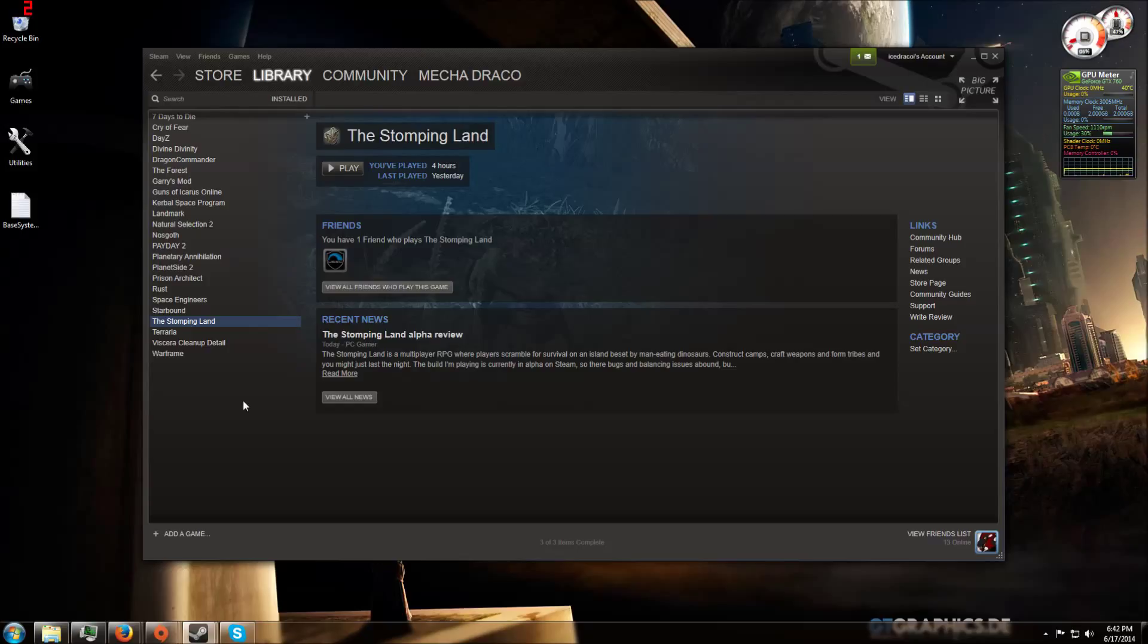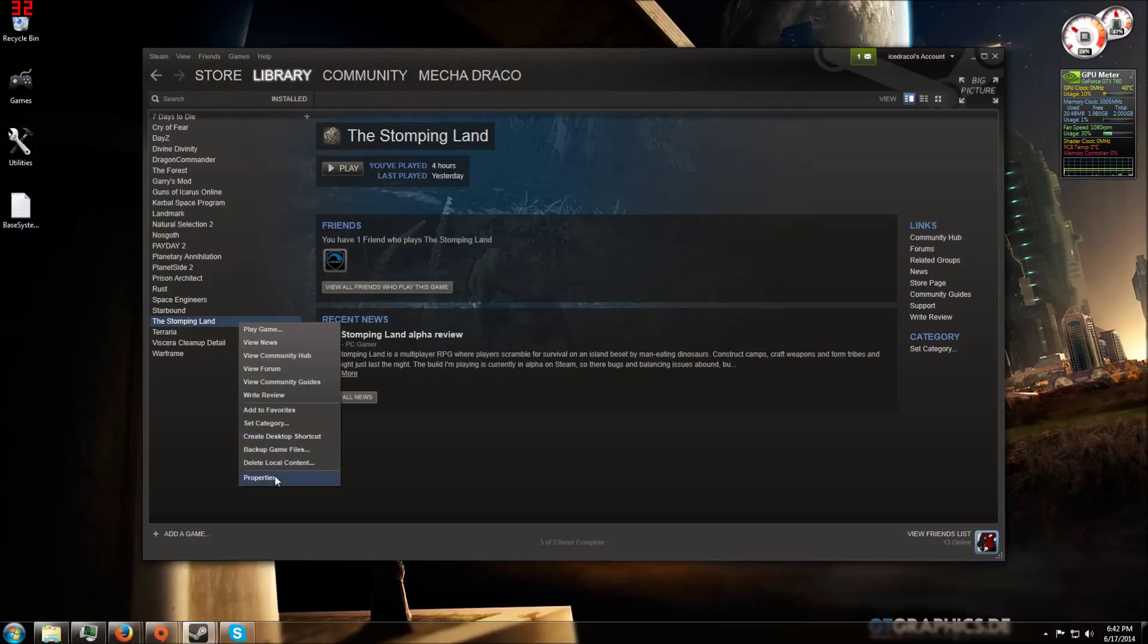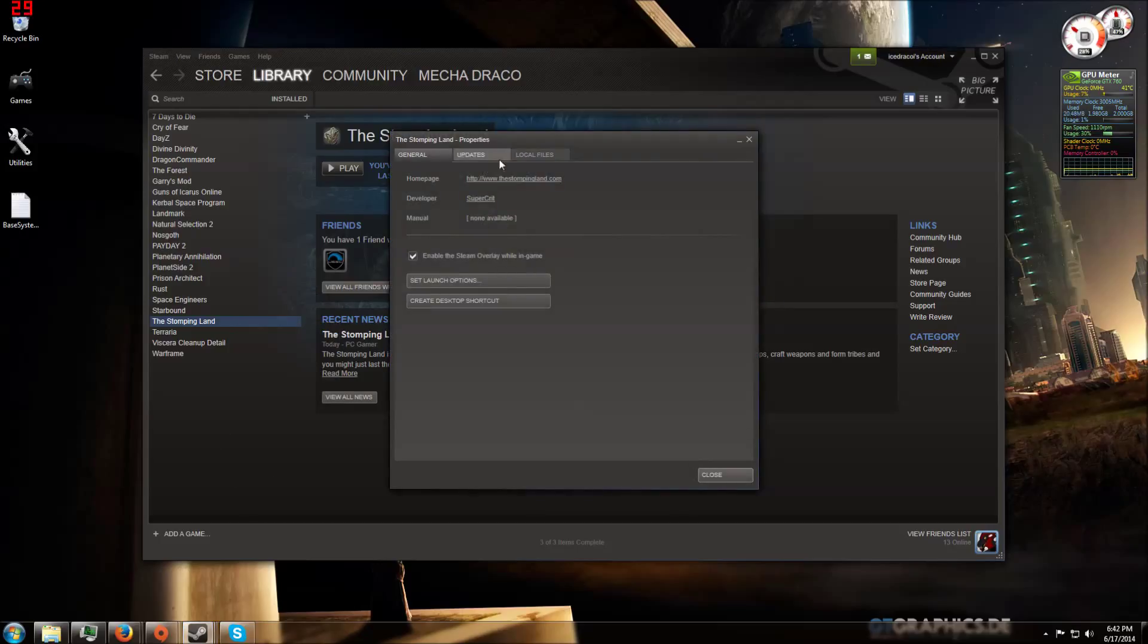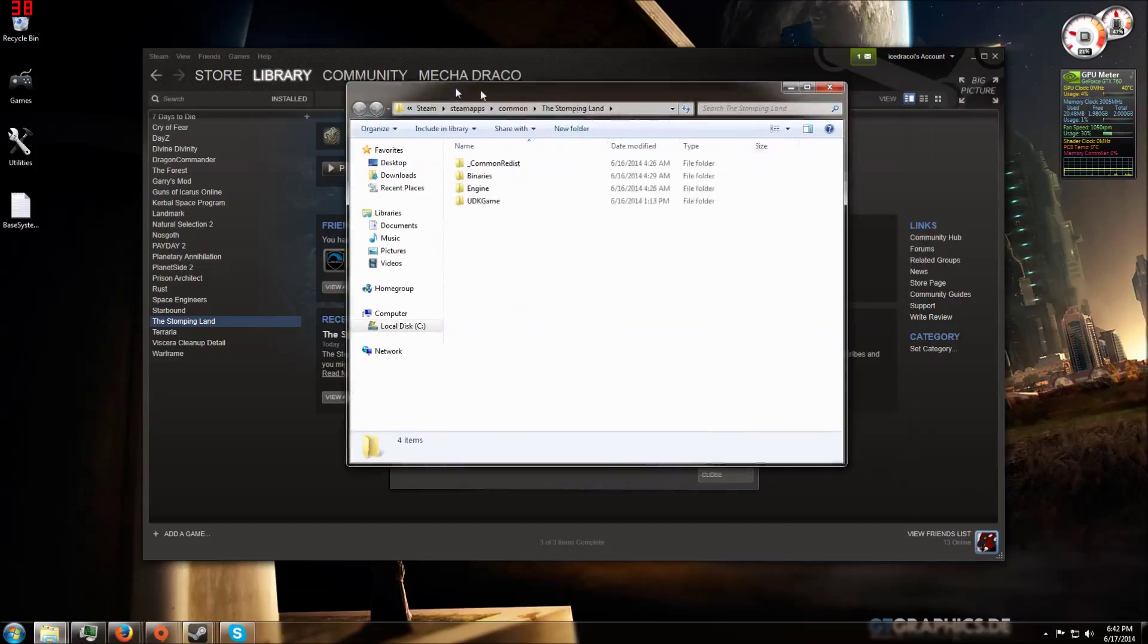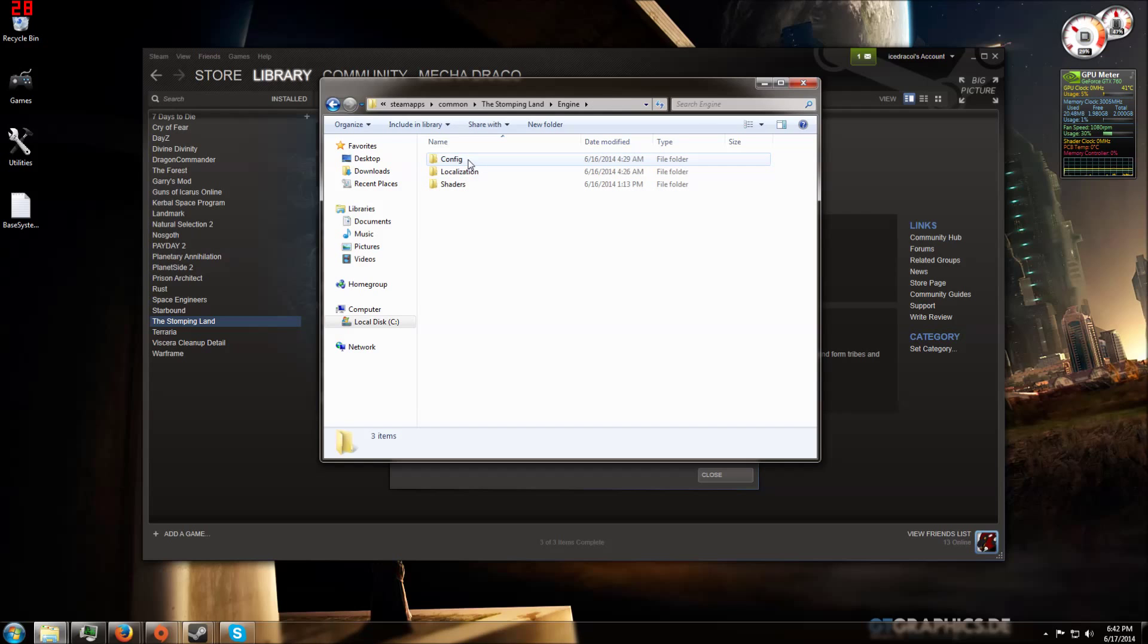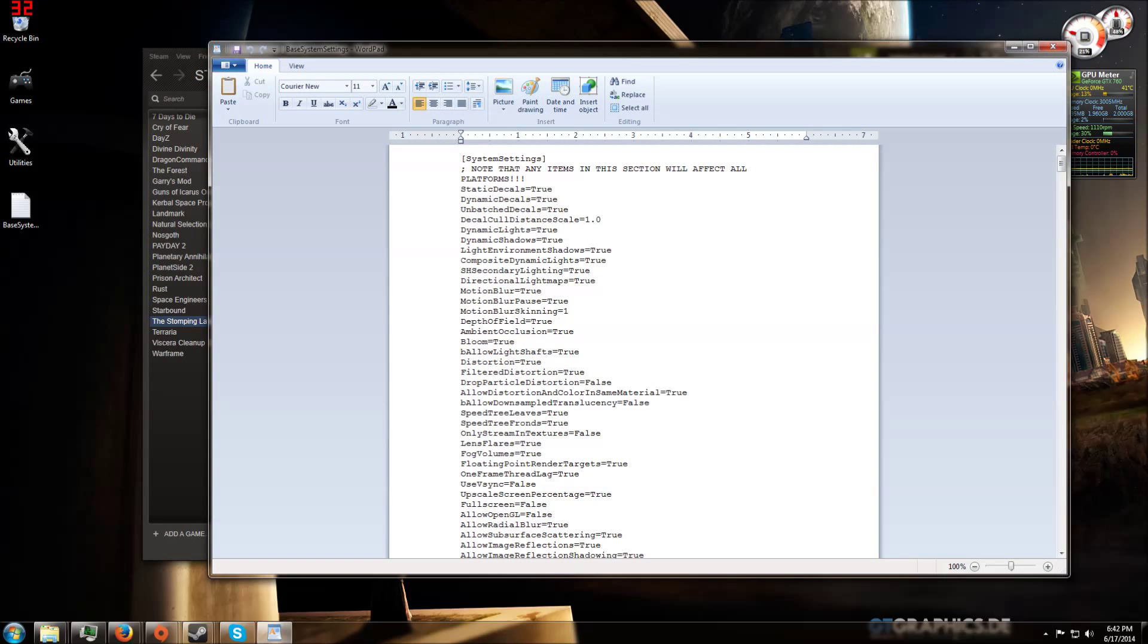But it is still possible to lower the graphics manually by going into your Steam account, looking for Stomping Lands installation, clicking on properties, going to local files, browse local files, open the engine folder, open the config folder, and then open the base settings.ini file.